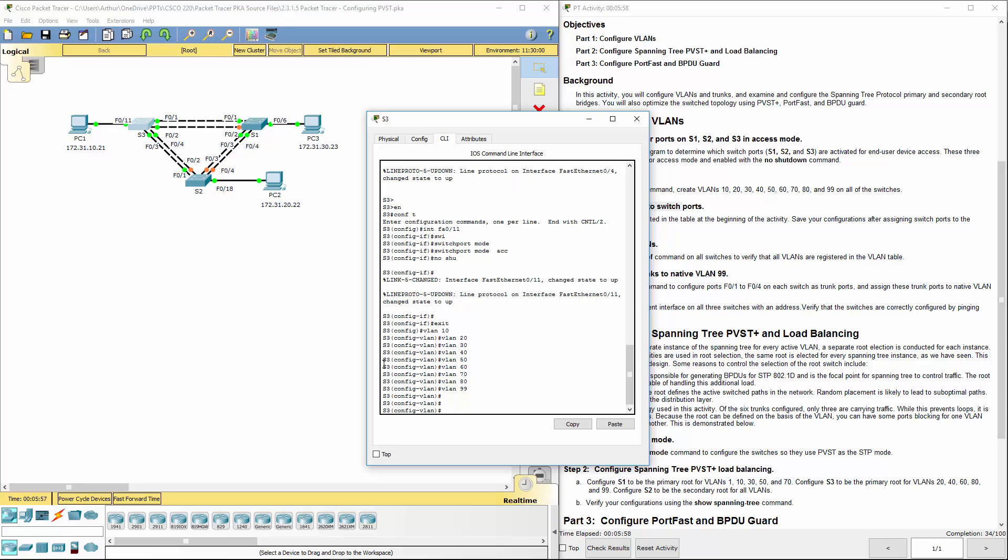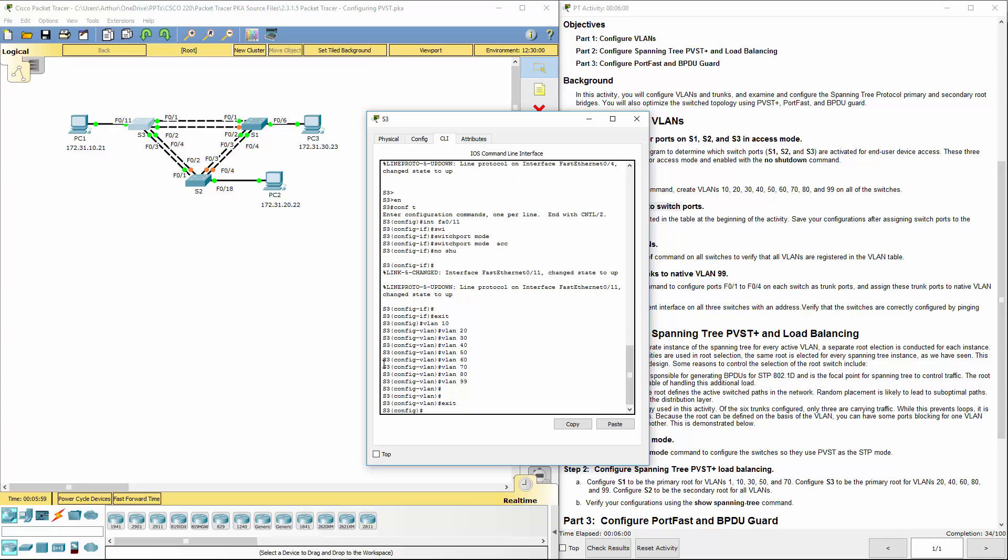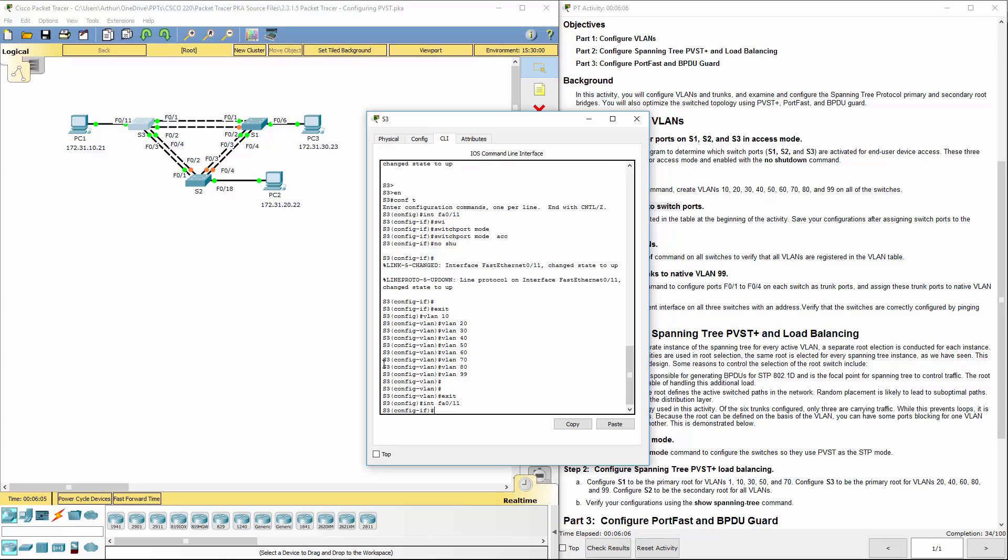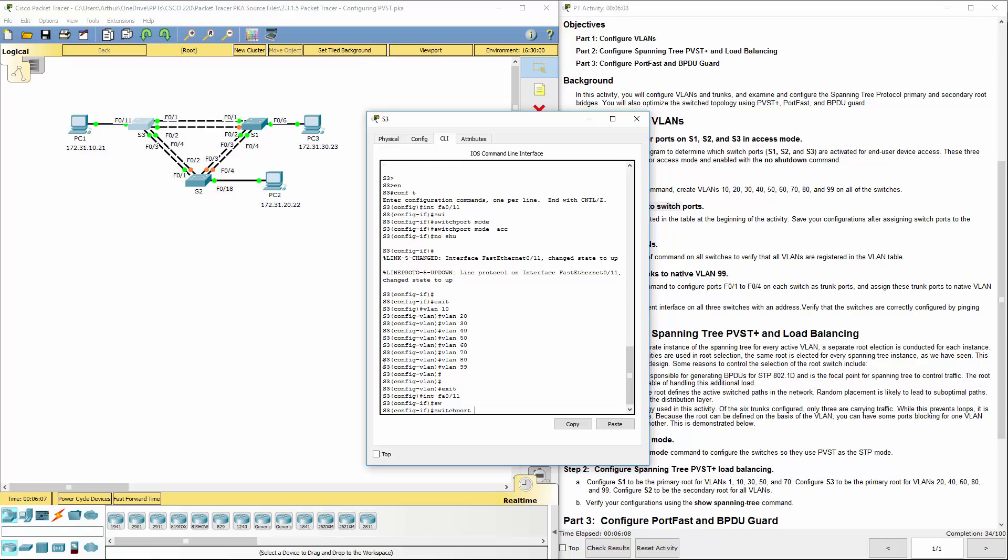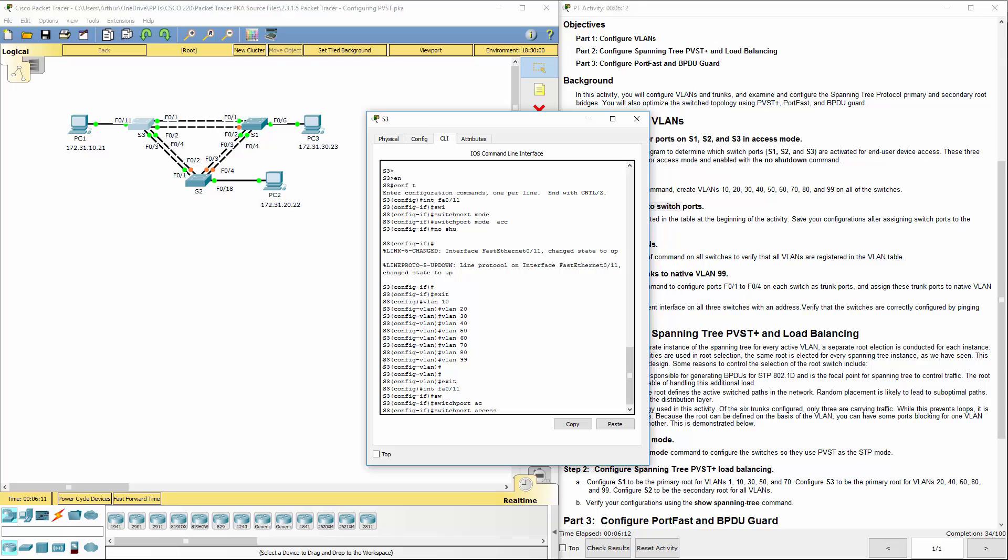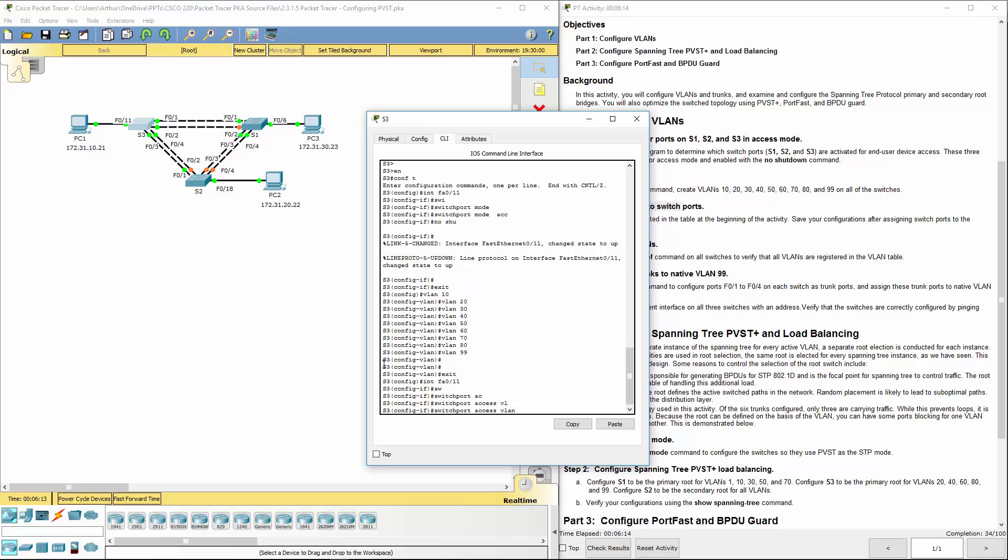Switch 3. We're going to be going to interface FA0/11. Switch port access VLAN. We're setting this one to 10.